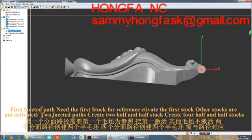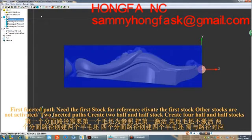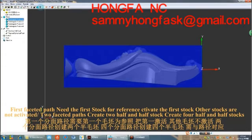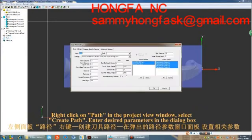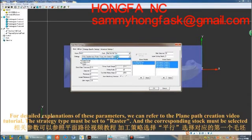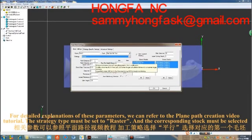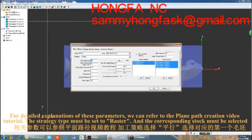The first roughing path needs the first stock for reference — activate the first stock; other stocks should not be activated. Two roughing paths create two half-and-half stocks; four roughing paths create four half-and-half stocks. Right-click on paths in the project view window, select 'Create Paths,' and review the design parameters in the dialog box. For detailed explanations of these parameters, refer to the plain path creation video tutorial.